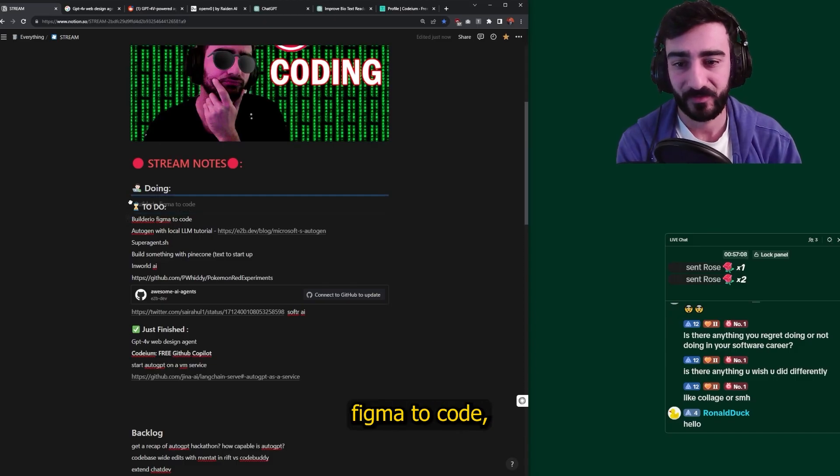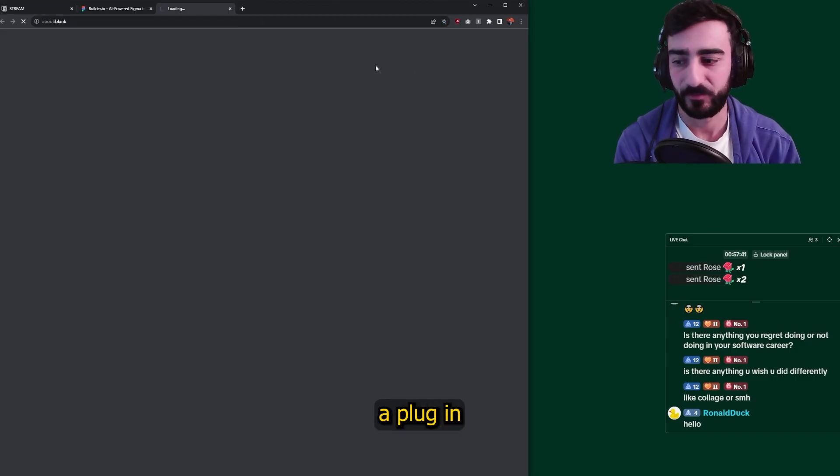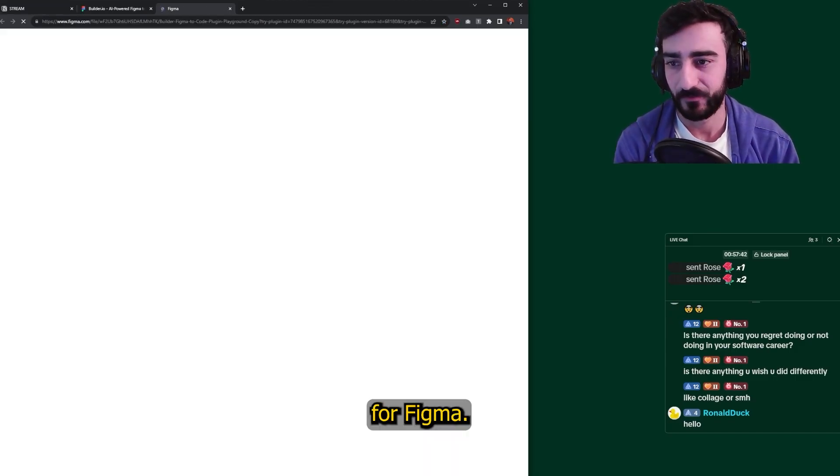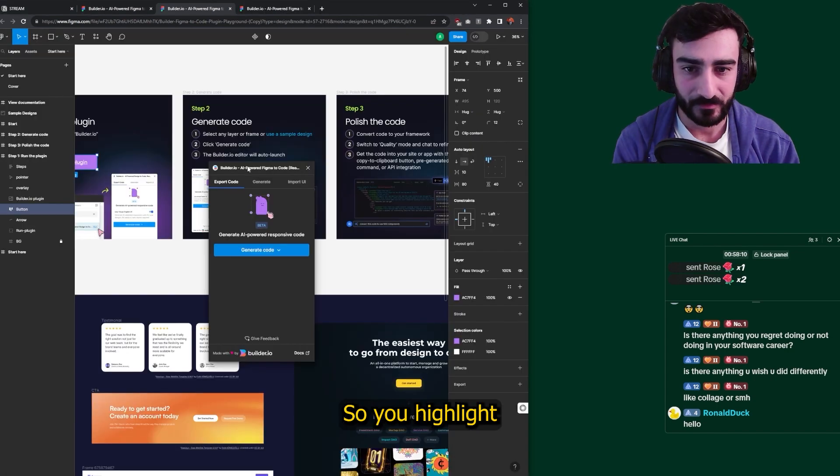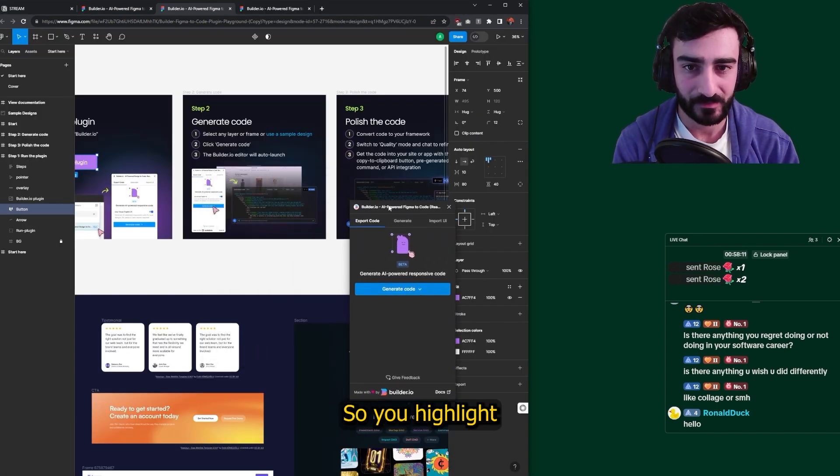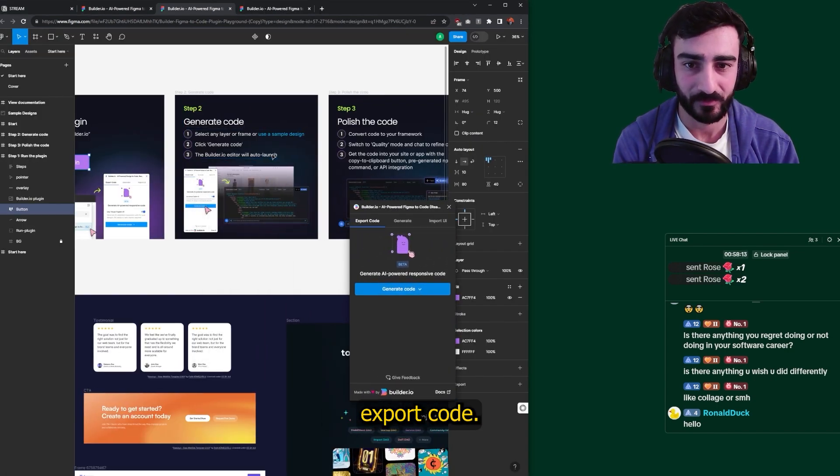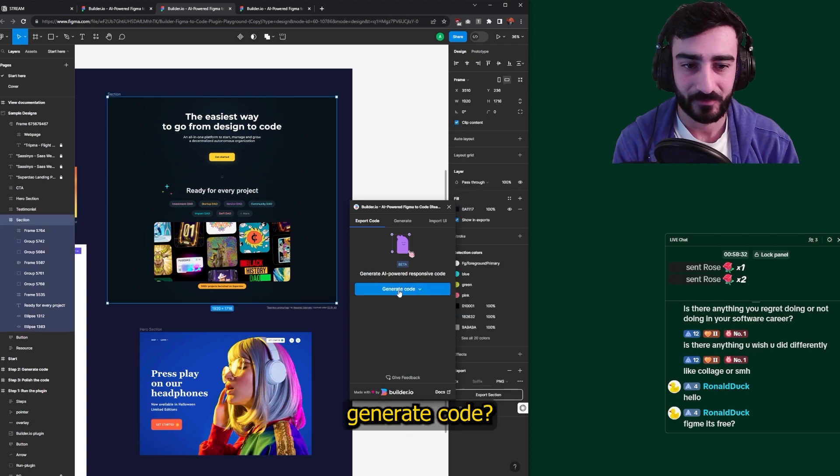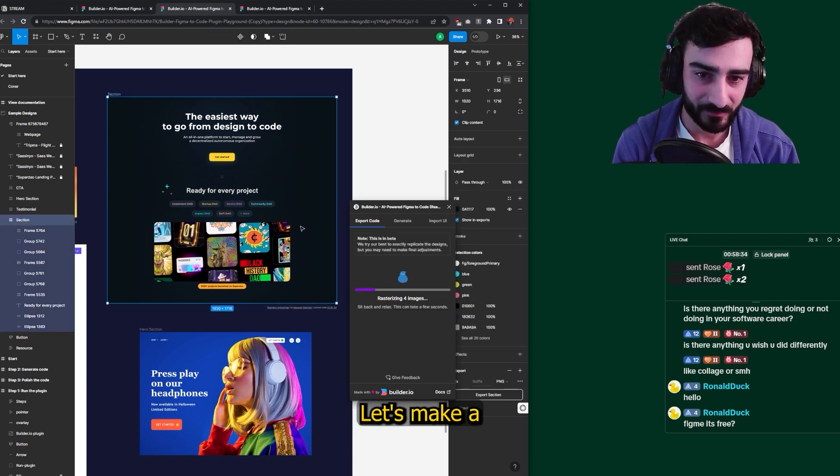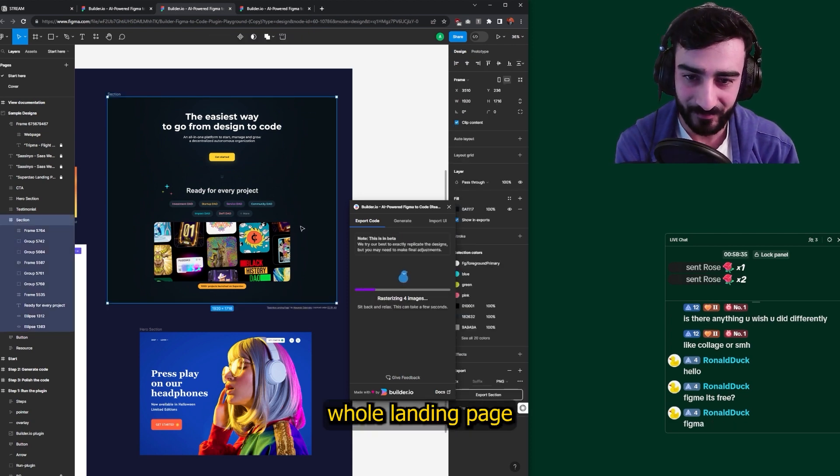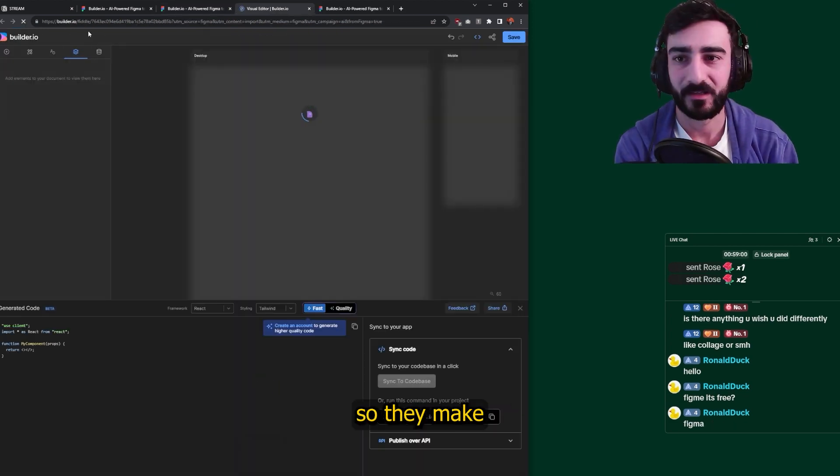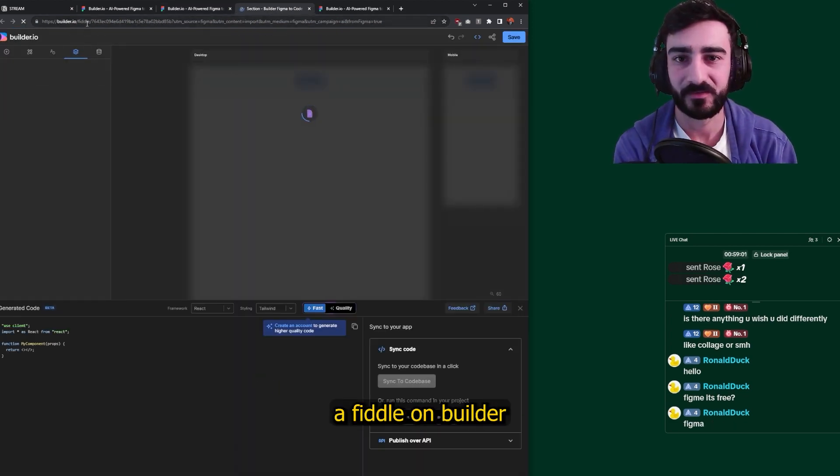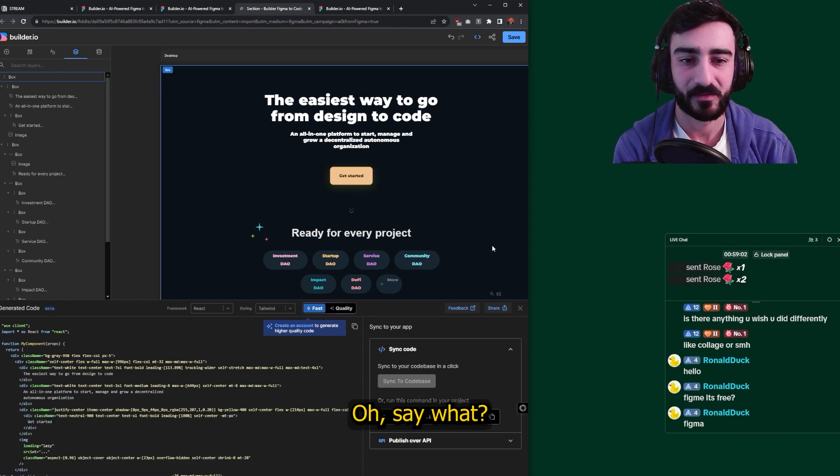Let's try the Builder.io's Figma to Code. So it's a plugin for Figma. So you highlight something and click export code. Could we highlight this whole generate code? Let's make a whole landing page. So they make a fiddle on Builder with the code.